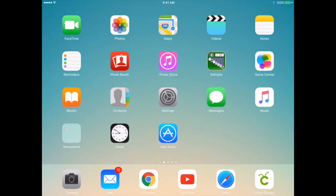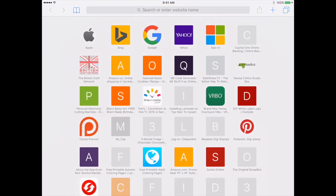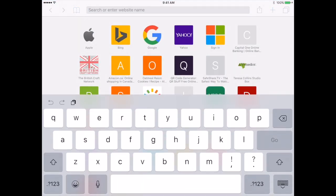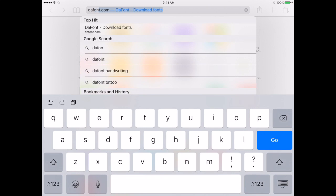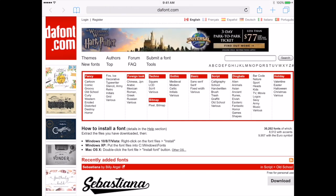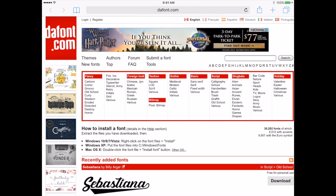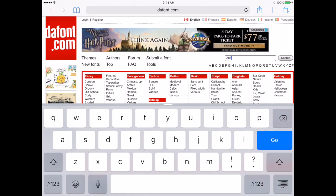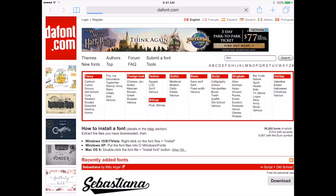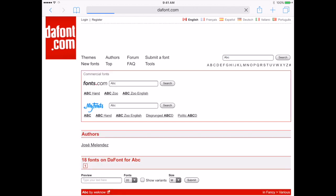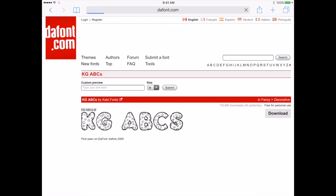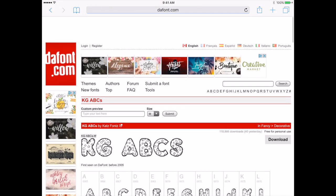The next thing you want to do once you've installed that is go online to a font site like DaFont. It's one that I use often. Let's go there and I'm going to search for a font. I'm just going to type ABC to keep this simple. Here's a font that's called ABC.